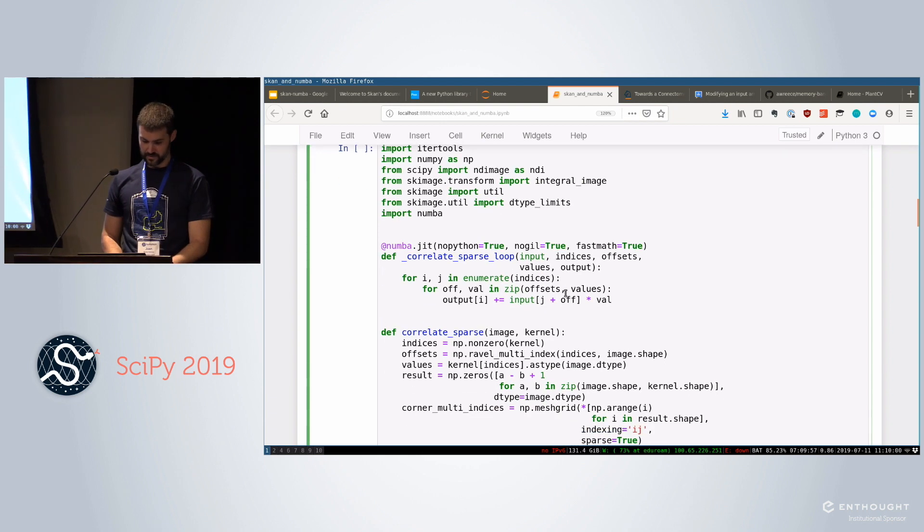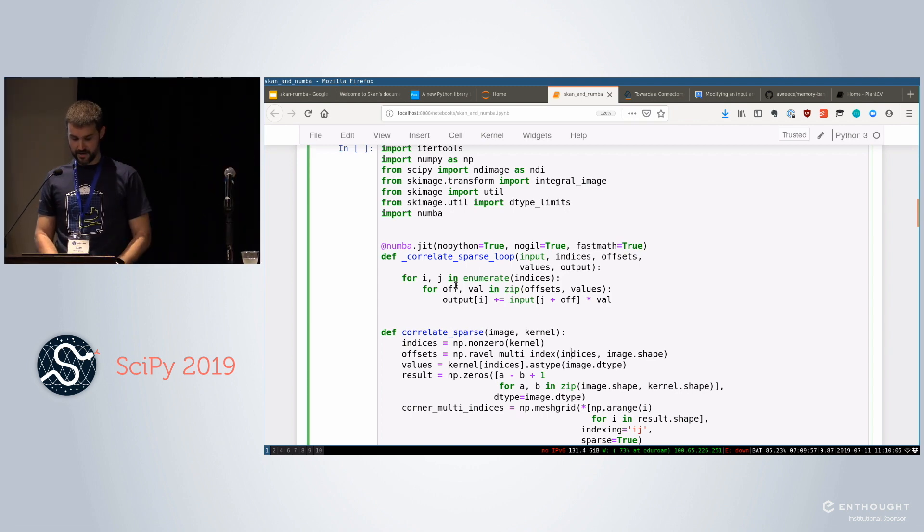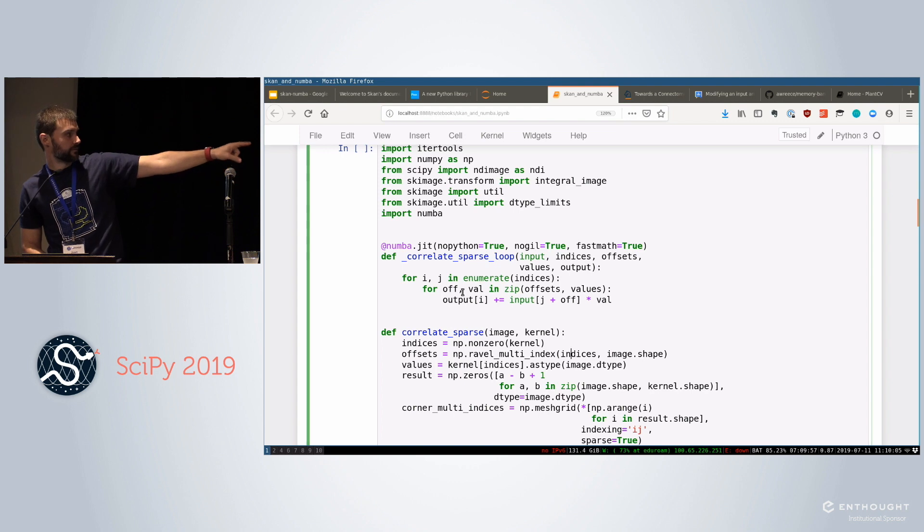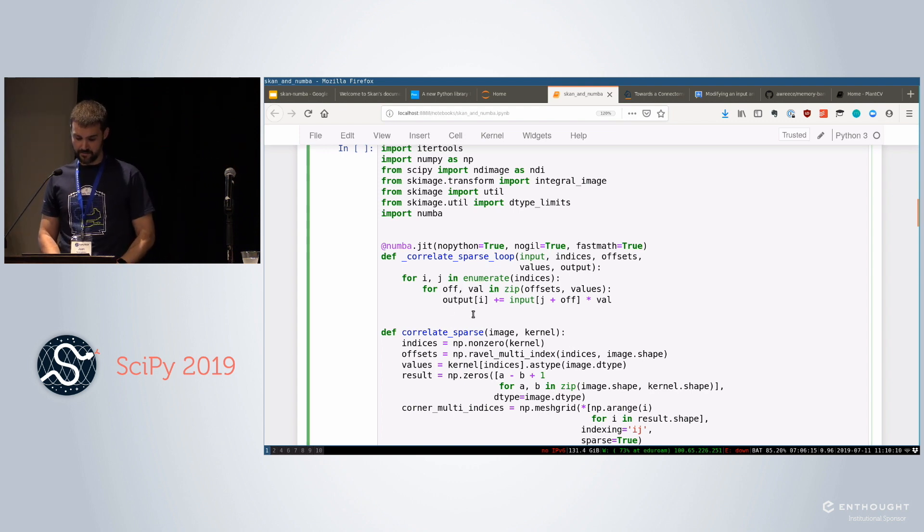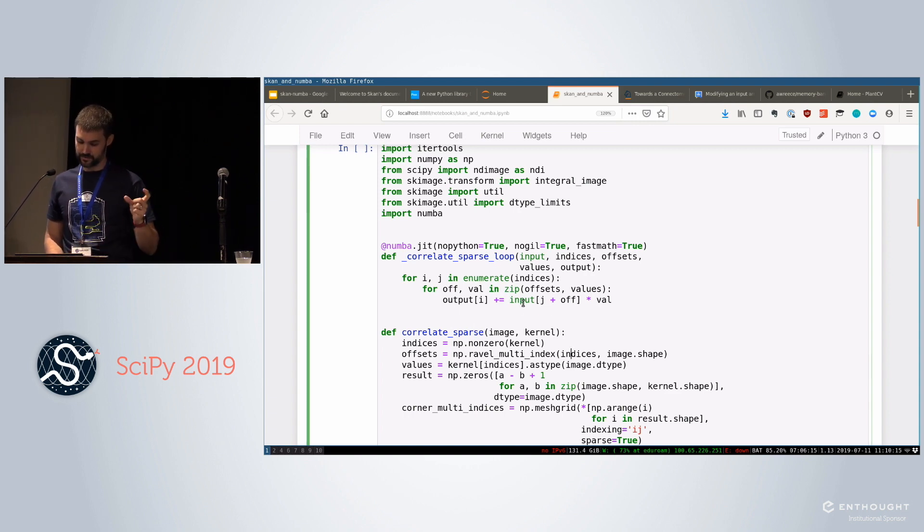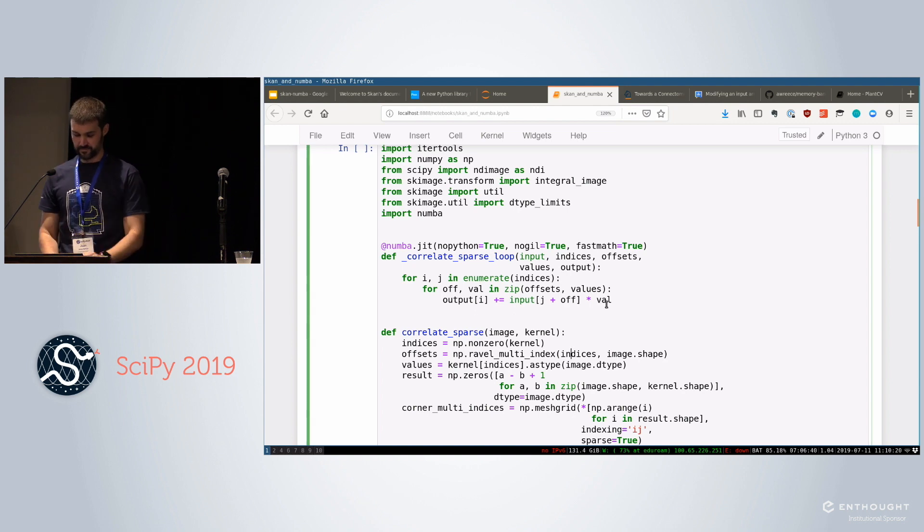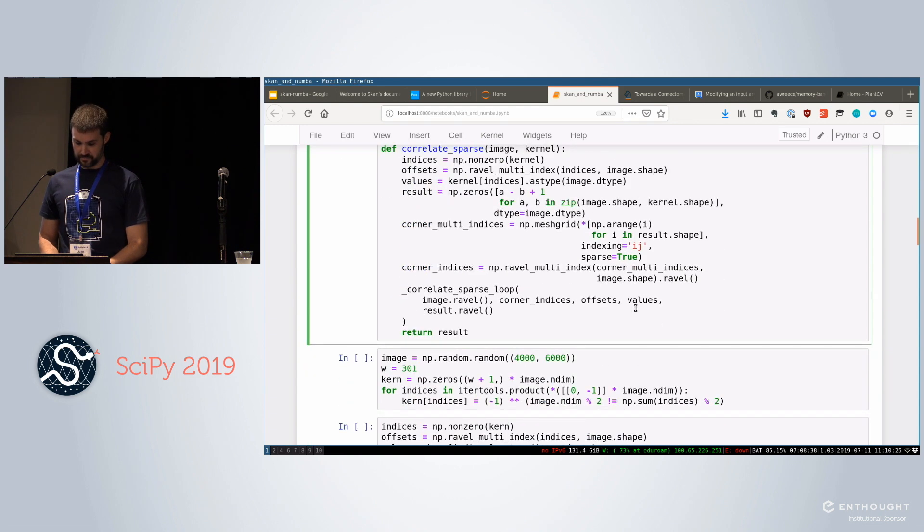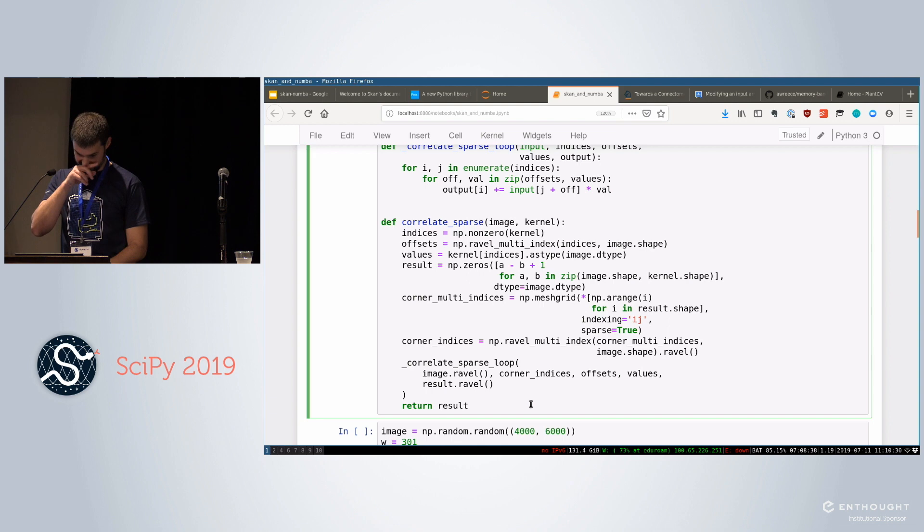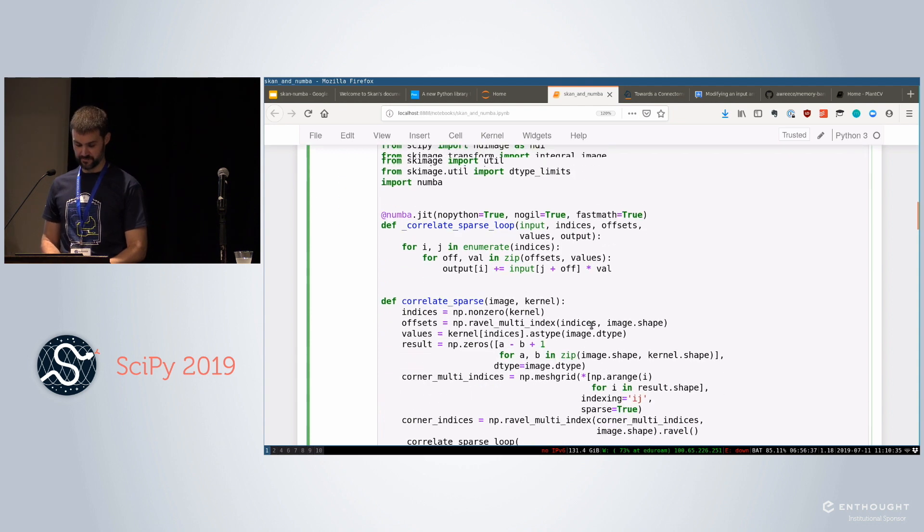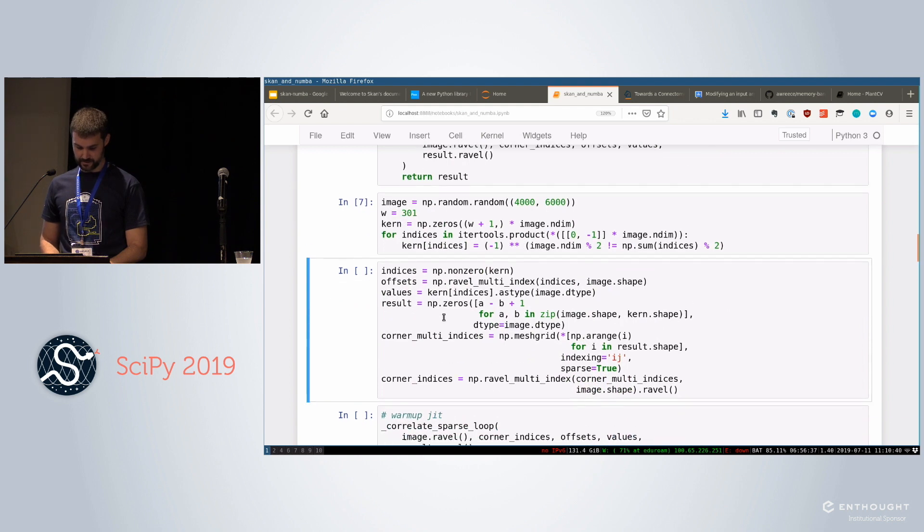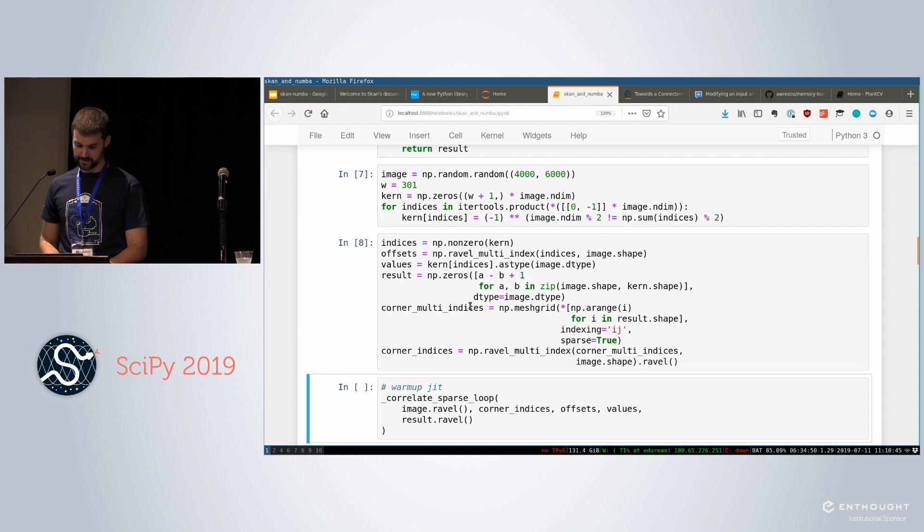All right. So here's the loop for all of the indices, which is the indices of that inner cube. For every offset in my coordinate and the value of that offset, which is plus one or minus one, the output, which is an array of zeros to begin with, you get added the input of that offset times the value. Okay. Is that clear enough? So then we do correlate sparse, and this is the inner loop. And I've added the Numba JIT decorator to this.